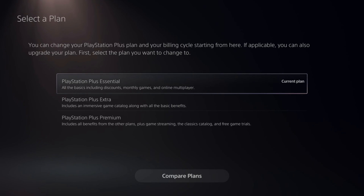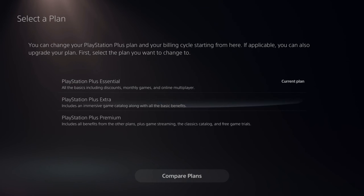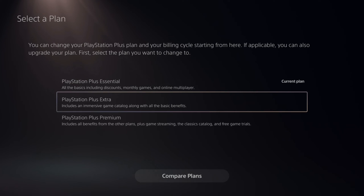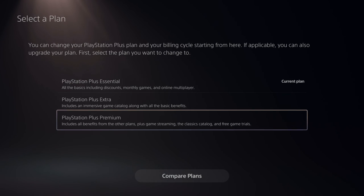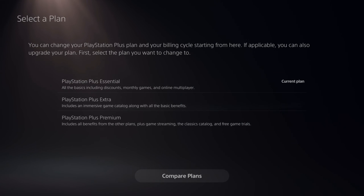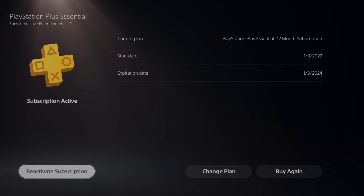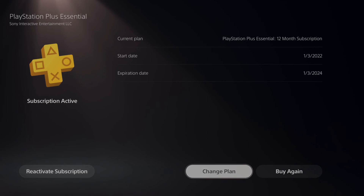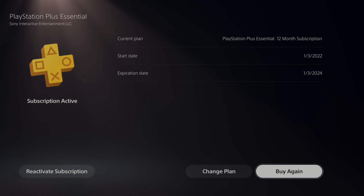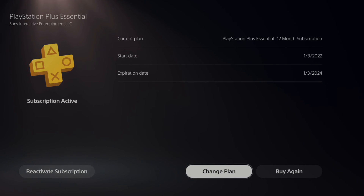You can also change plans. If you want to compare this to PlayStation Extra or Premium, you have that option down here. At any point in time you want to reactivate your subscription, you can come here and activate it, buy again, or change your plan.